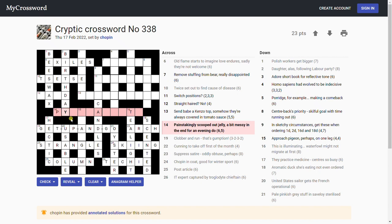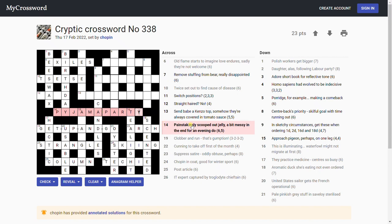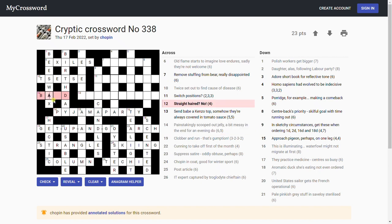Painstakingly scooped out jelly, so it does look like either P-Y or J-Y. Pajama party! Wow. Pajama party, so that's painstakingly scooped out is P-Y, jelly is jam. I think Americans call jam 'jelly,' don't they? A is a bit part, messy in the end. Wow, that's fantastic, sort of a charade clue, all those bits put together. Fantastic.